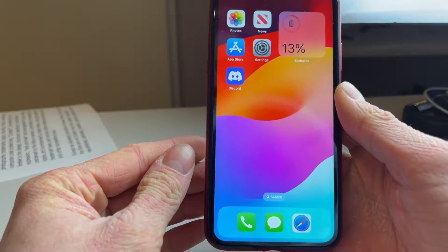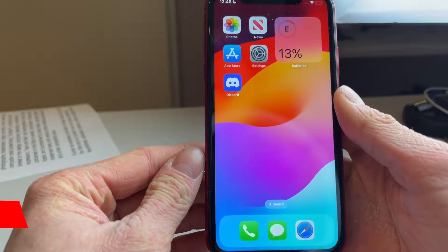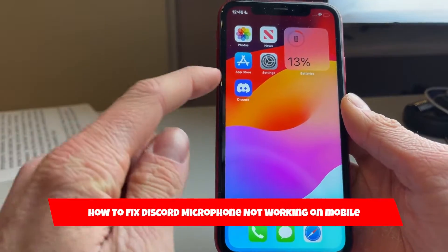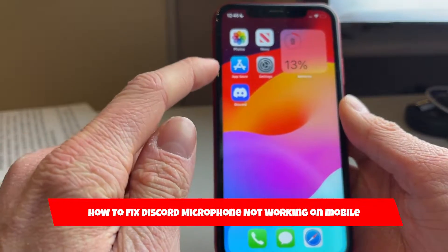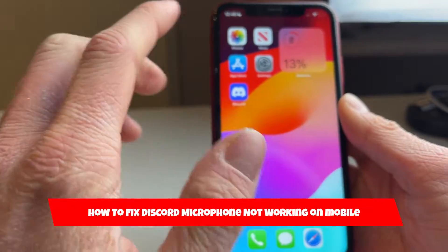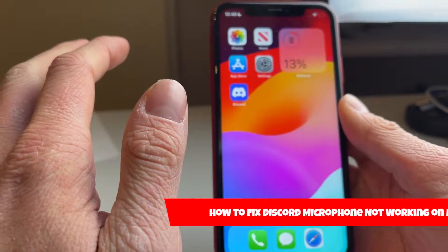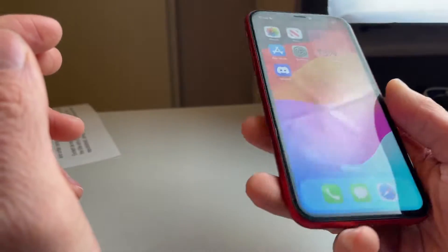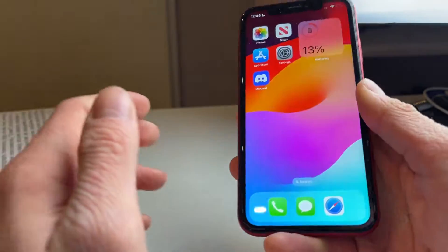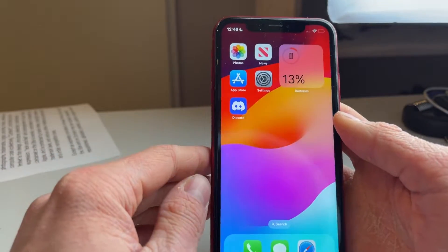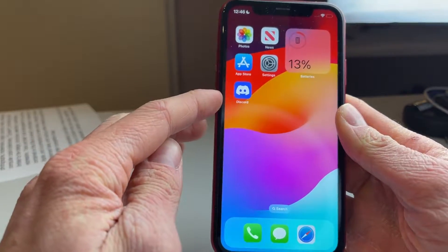Hello everyone, welcome to this video. In this video I'm going to show you how you can fix if your Discord microphone is not working on your mobile device. This can be your iPhone or your Android, and I'm going to give you some easy ways in order to fix that.